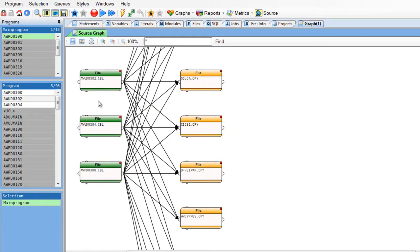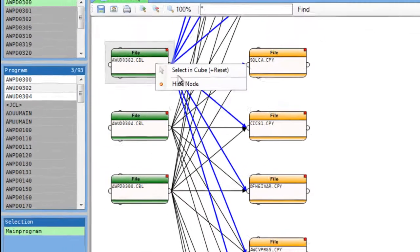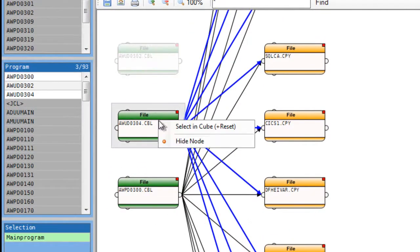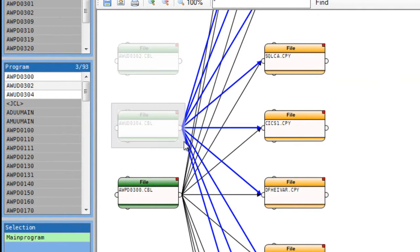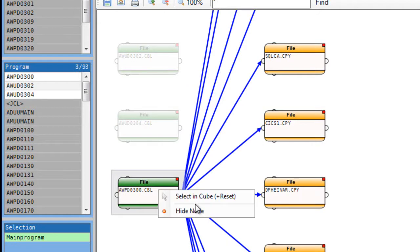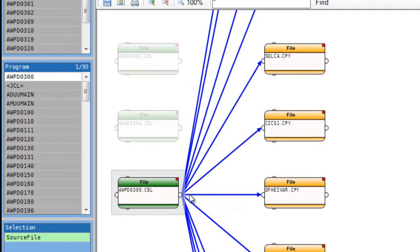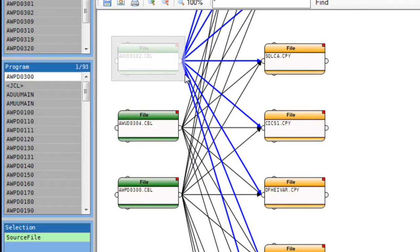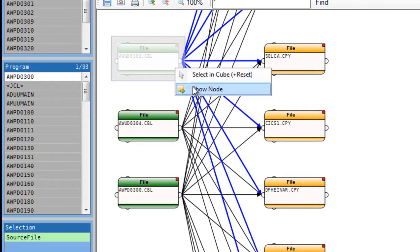Now I have several options. I can hide these two programs and I can select this one in the Hypercube. And of course, I can get them back too.